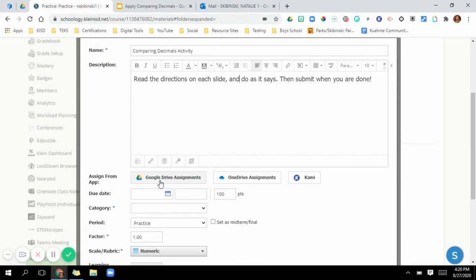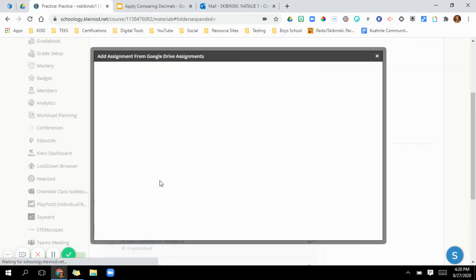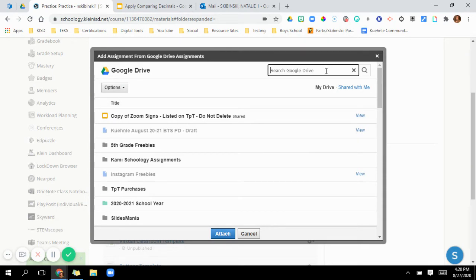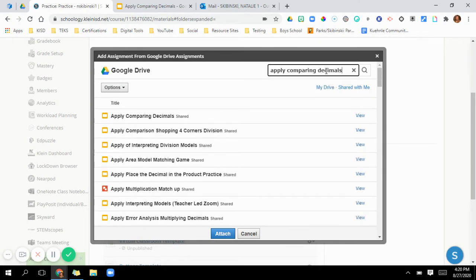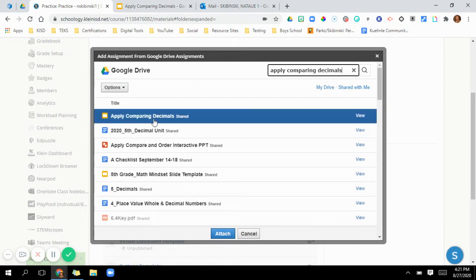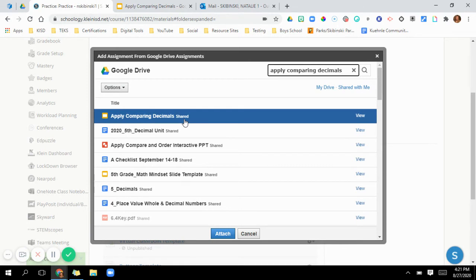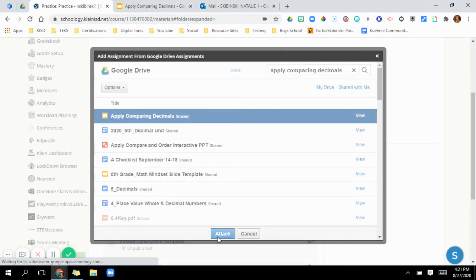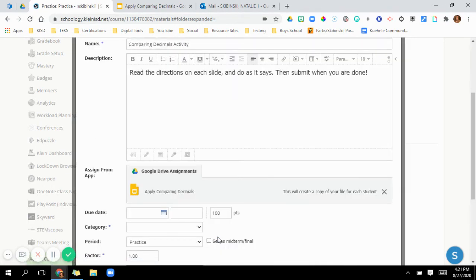I'm going to click on where it says Google Drive assignments. It's going to pop up my Google Drive. Now remember the name of what I was wanting to attach here. So it's comparing decimals. And it's right here. Now it says shared, so that tells me that is already shared with anyone with the link. If it did not say shared, then I would know that I need to go in, I need to change those share settings before I attach it. Click on that right there and then just attach. So now it's right in here.